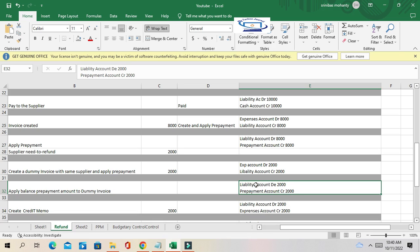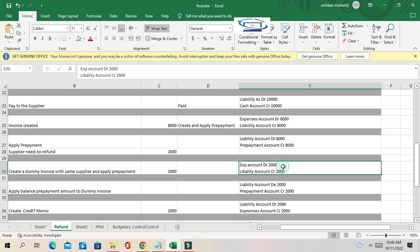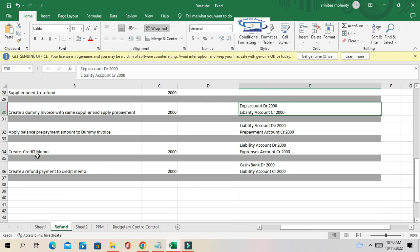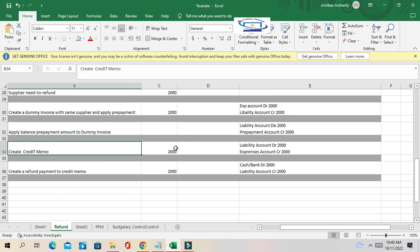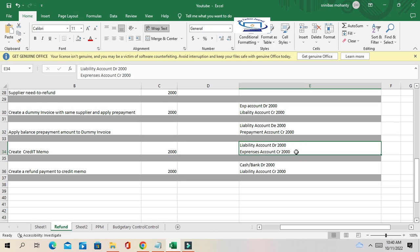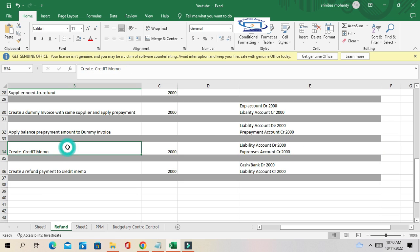The liability account is debited, but still the expense account has a debit balance of 2,000. The prepayment account is now closed, but the bank account is not yet affected because we still need to get the refund from the supplier. The next step is to create a credit memo of 2,000 for the same supplier. The entry will be: liability account debited and expenses account credited.